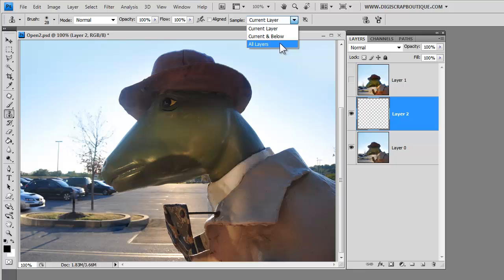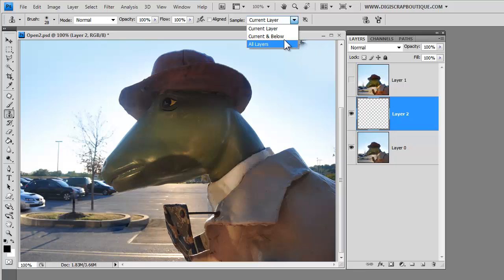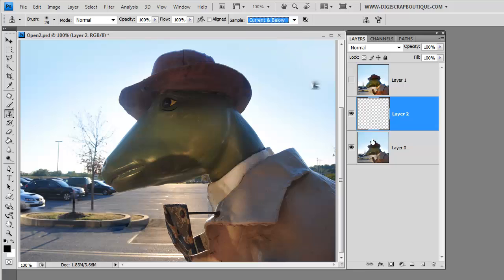Make sure you check either current and below or all layers. But if you choose all layers, it may also clone from above. Which is great if you have adjustment layers above your layer. It's going to apply those adjustments to the new clones that you make. But we don't have anything above that we need to work with. So I'm just going to choose current layer and the below layer.